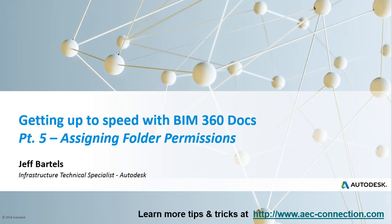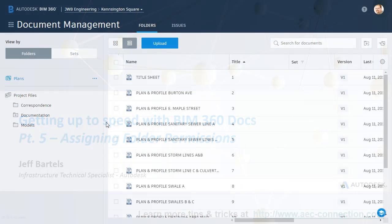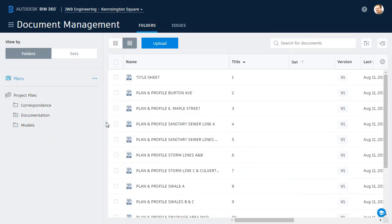In this session, we'll learn how to grant project members access to the folders in BIM 360 Docs. As you can see, we're picking up where we left off in the last session. I have BIM 360 Docs open, and I'm in a project called Kensington Square.